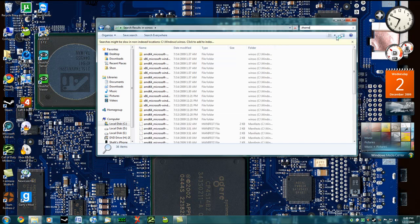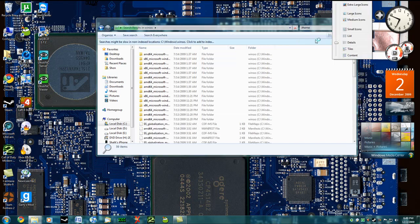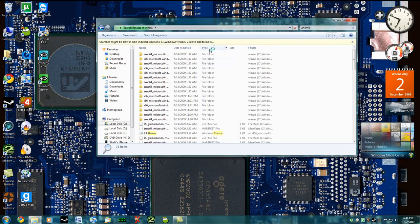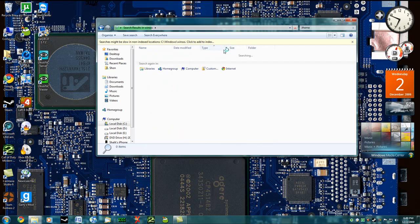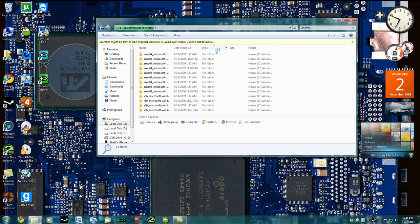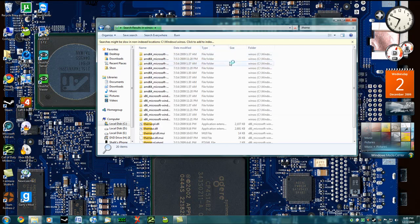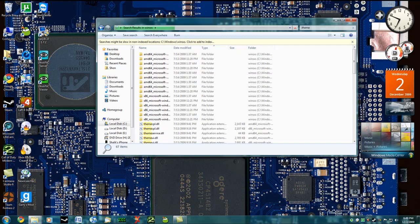Make sure you're in detail view, it makes this a little bit easier, and sort by type. That way it will show you exactly where all the folders are.